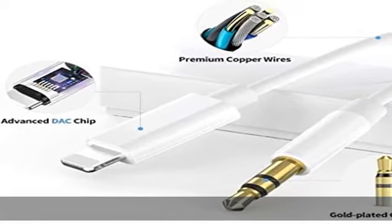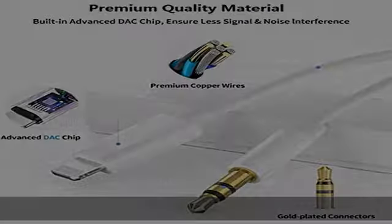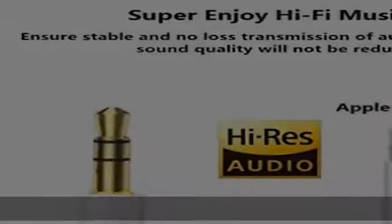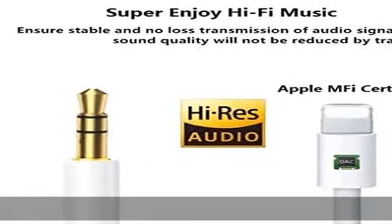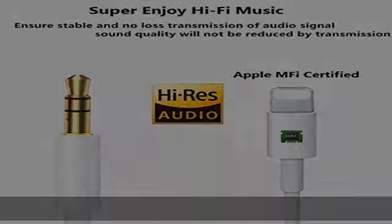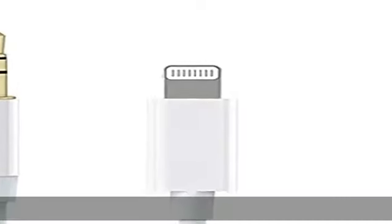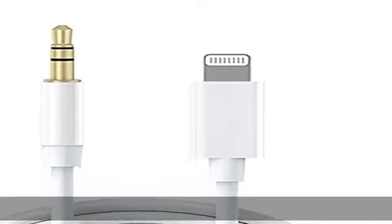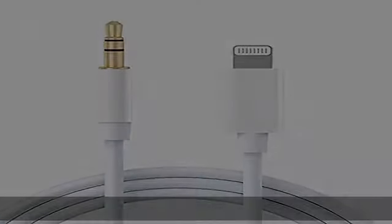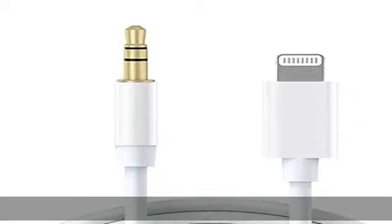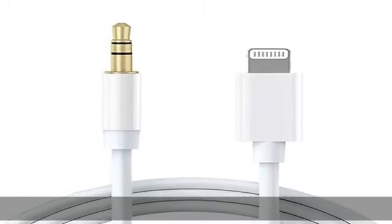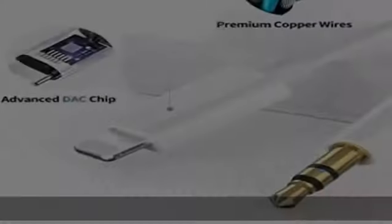Warranty and tech support: 36 months warranty and lifetime technical support. If any questions about this auxiliary to lightning cable, welcome to contact our customer service. We will solve the problem within 12 hours. We guarantee 100% satisfaction.